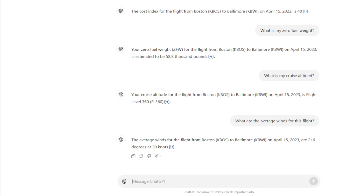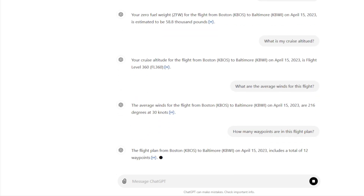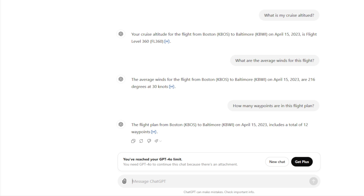That's how you can use it. If you're familiar with the aircraft you don't need the manual, but you will have the operational flight plan - load it in, ask questions, and you're good to go. 'How many waypoints?' - a total of 12 waypoints. Pretty cool. That's a really useful job aid you have with ChatGPT that you can use for any of your flights.